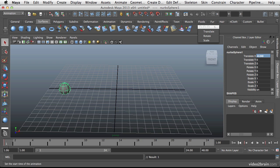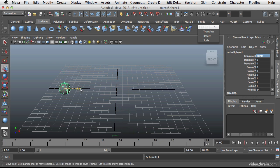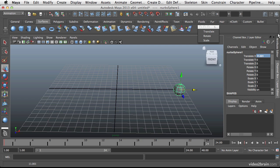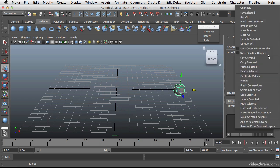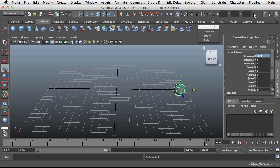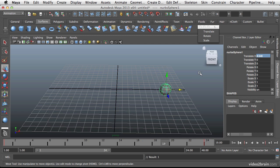And I can right click and then key selected. So I've just keyed that attribute. And now if I scrub down and I pull this over to a different position, you can right click again, key selected. And now I've keyed that translate.